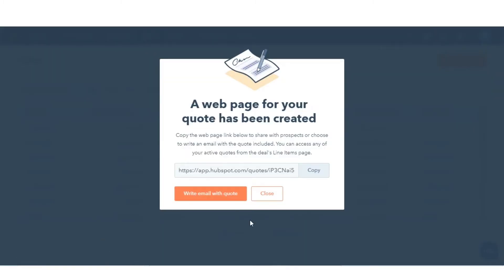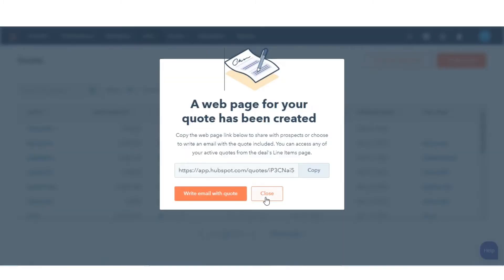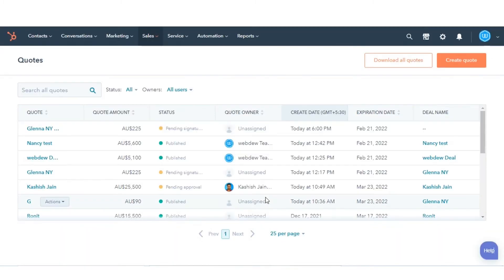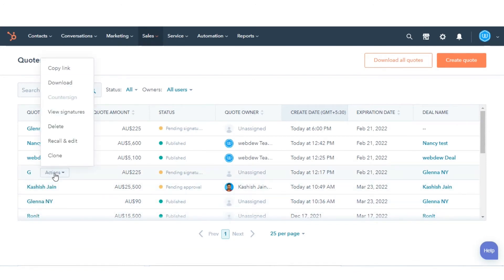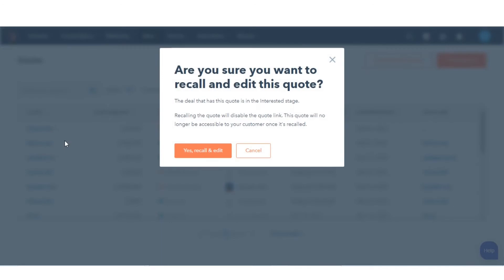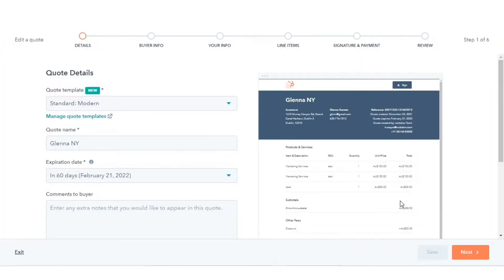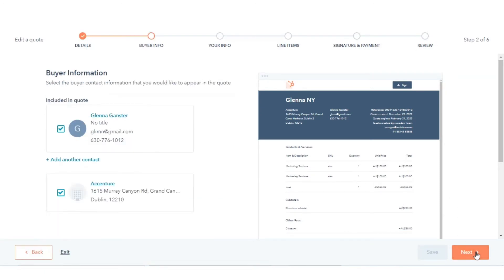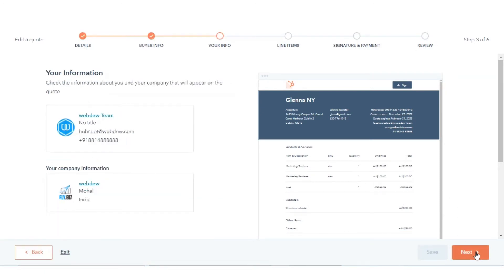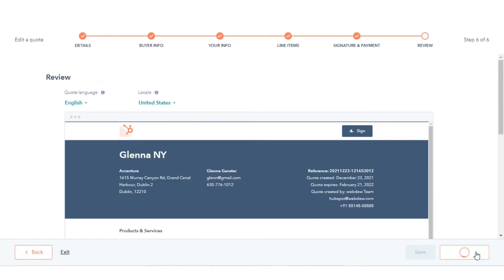To make changes on a published quote, hover over the name of the quote, click the Actions drop-down and select Recall and Edit. In the dialog box, click Yes, Recall and Edit. Make any updates to the quote, then click Create Quote.